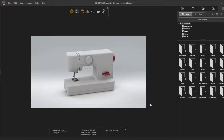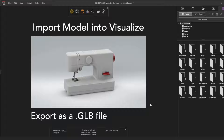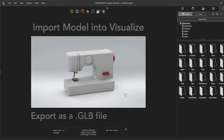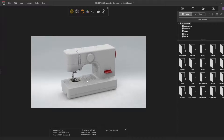To get started, the first two steps are going to be to import the model into Visualize and then export as a .GLB file type. I've imported this SOLIDWORKS assembly into SOLIDWORKS Visualize, and SOLIDWORKS Visualize Standard is included with every seat of SOLIDWORKS Professional and Premium.